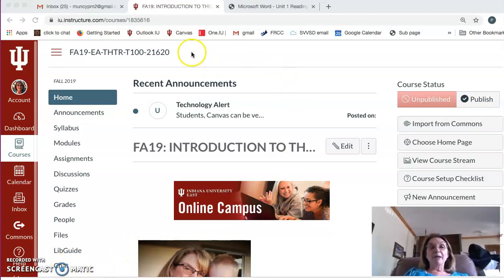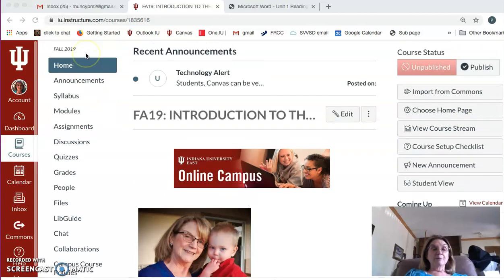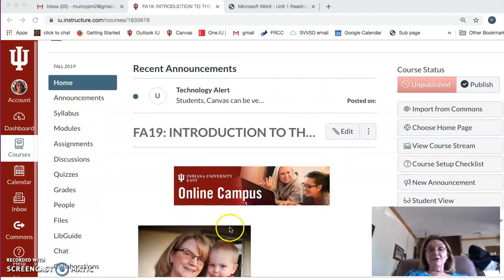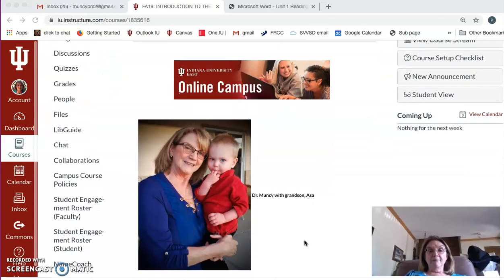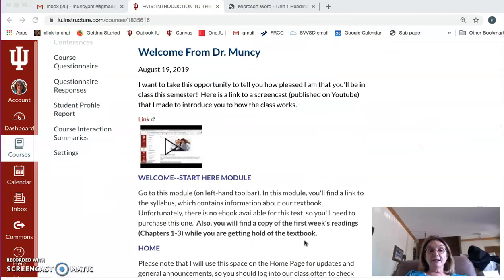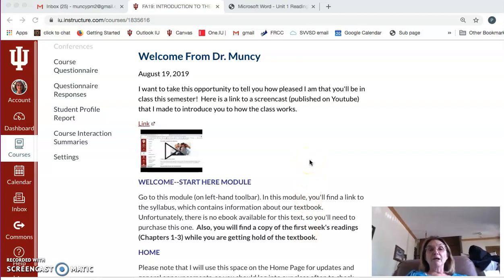I'm opening our home page on Canvas. Over on the left is a menu with different tabs — elements of the class you're going to want to access, like announcements, syllabus, modules, etc. All the things you will need are right here. In the center, this is really where announcements will be from me. I like to update everything here so that when you open up the class, you will see if there's anything new. Be sure to check the home page frequently.